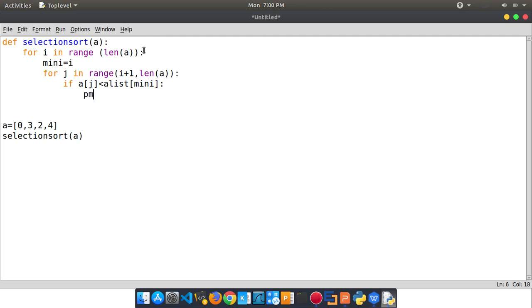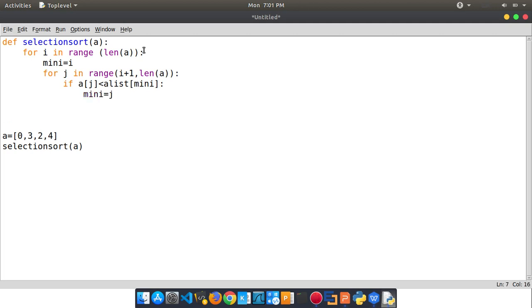Sorry guys — mini equals j. Now swap. Create a temporary variable and temporary i — save now.